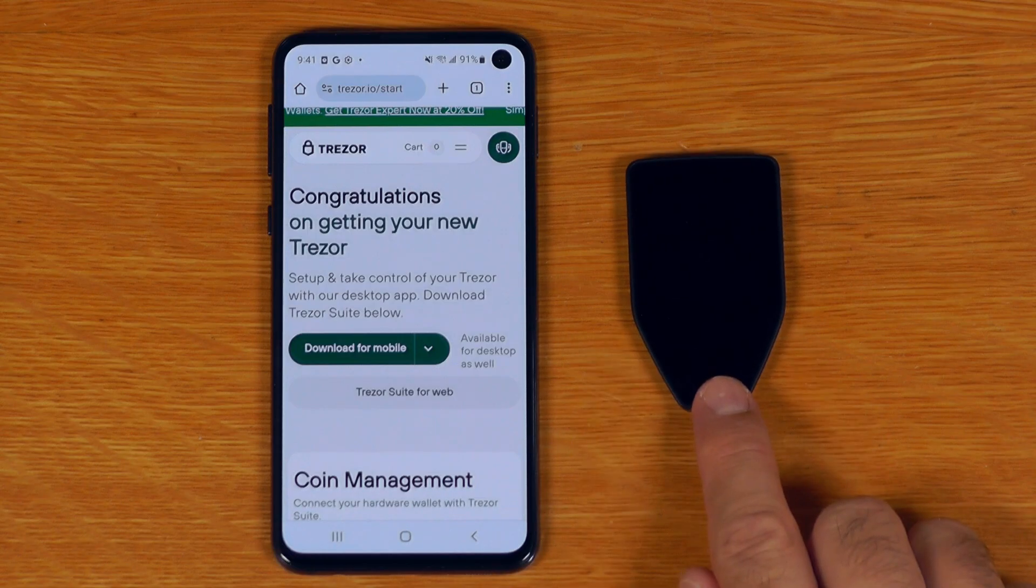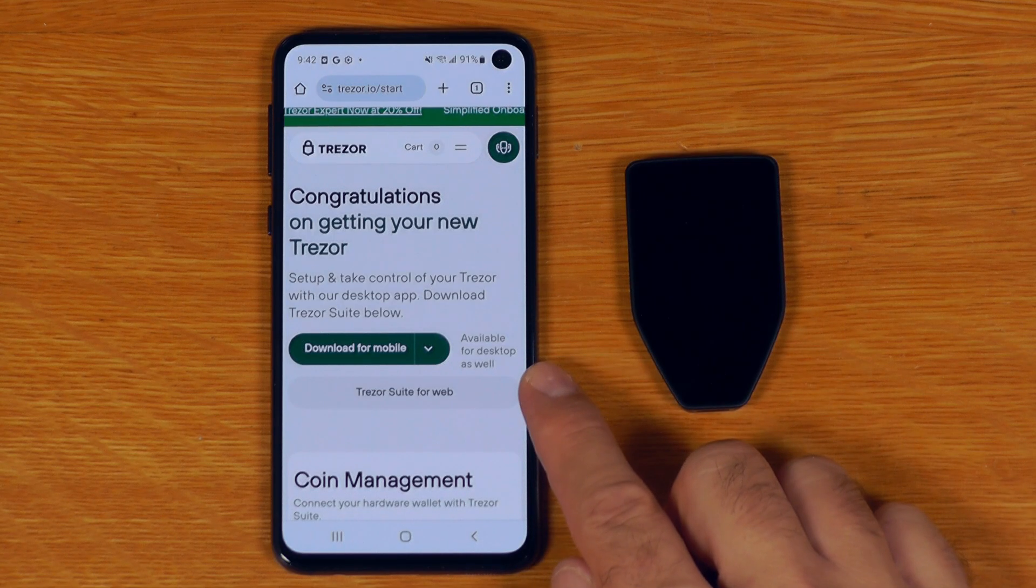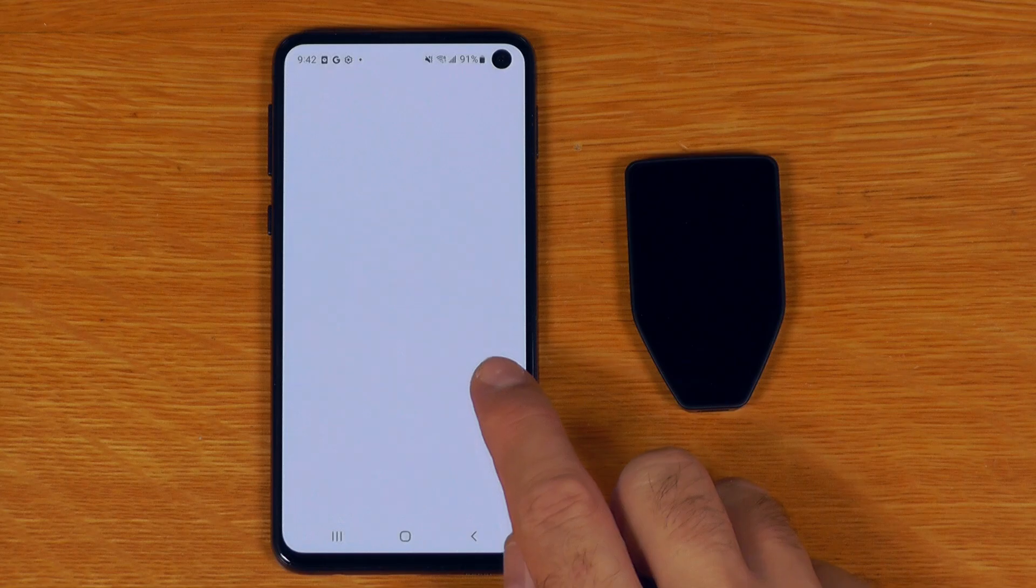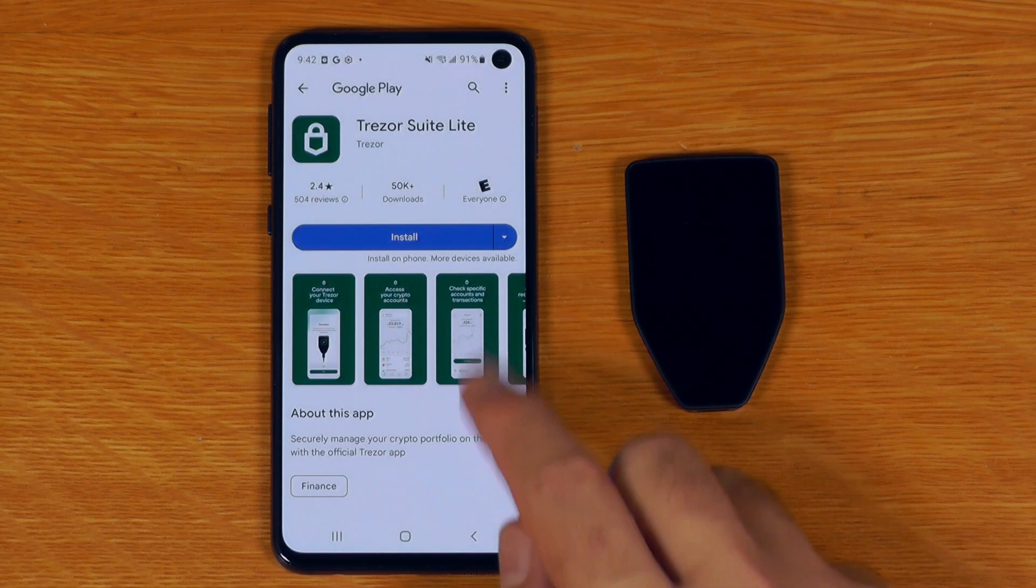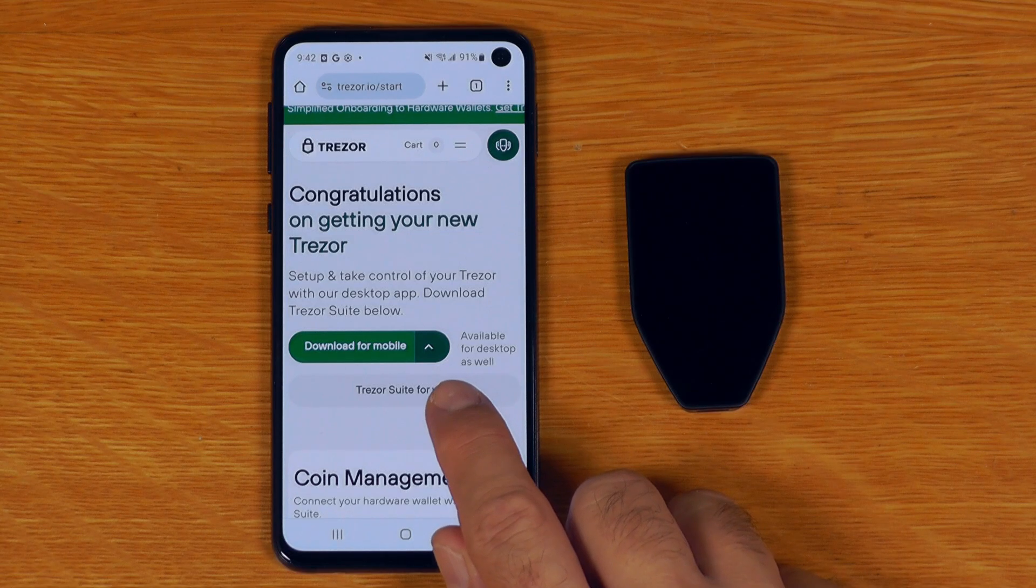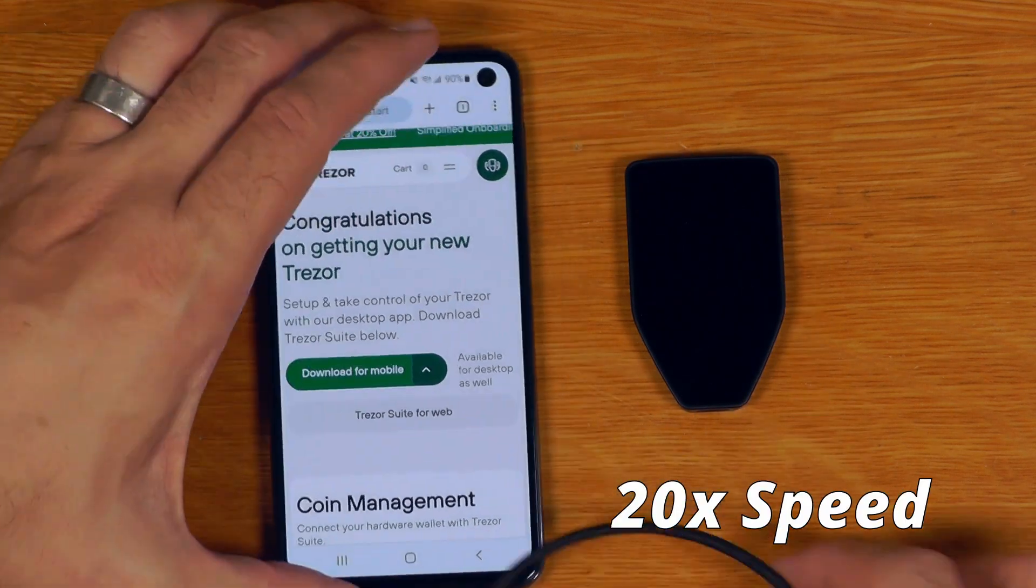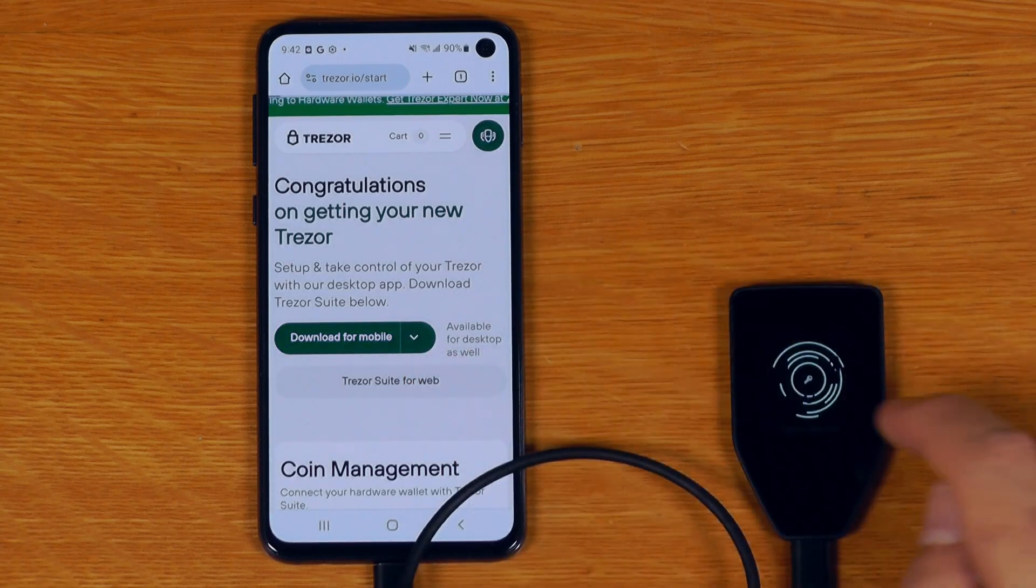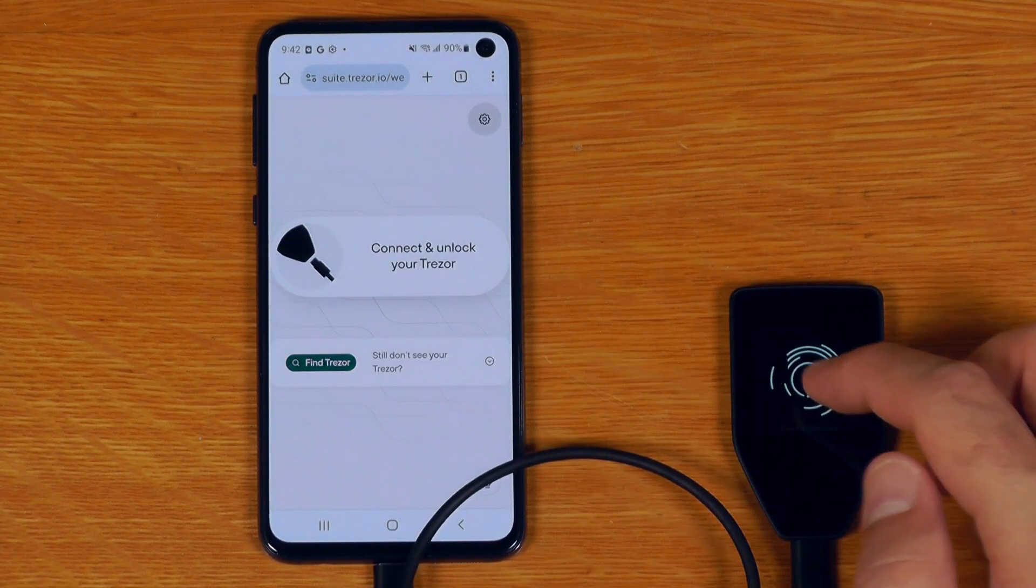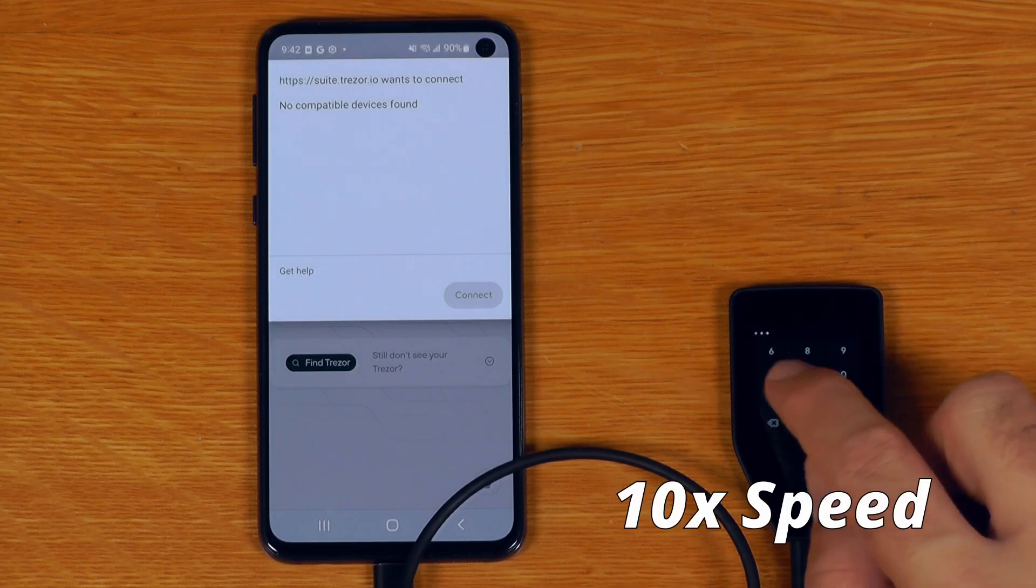In terms of other standard Trezor features, the Safe 5 will also work really nicely with your standard Android smartphone or tablet. You can either download Trezor Suite for mobile and just use that as an app, or you can actually just do everything in a Chrome-based browser. So I'll just connect this up using the bundled USB-C cable. And from here, we can just say use Trezor Suite for web. If I say find Trezor, you'll notice I have to actually unlock this device before it will see the Trezor. So I'll just unlock that.